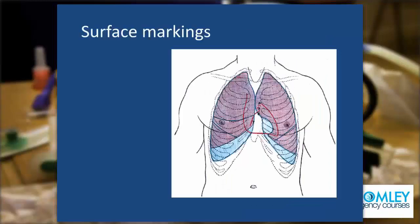The next pictures show the surface markings — how the internal structure of the chest relates to what we can see from the outside so that we know our landmarks. Starting with the first rib at the top, then the second, third, and fourth rib, you'll see that the nipple in the male lies over the fourth intercostal space.